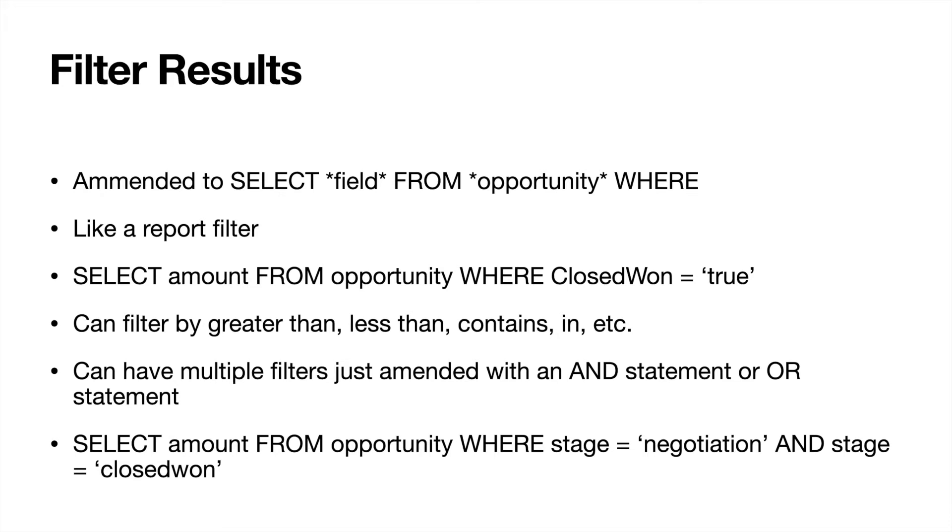So let's say we wanted to have, selecting the amount FROM the opportunity WHERE the stage is negotiation AND the stage is also closed won. So this would, honestly this probably would not work because it would have both of the requirements. It would need to be in stage negotiation and closed won.